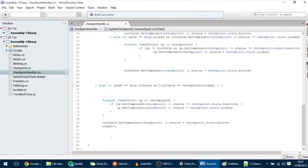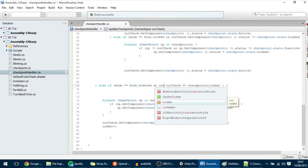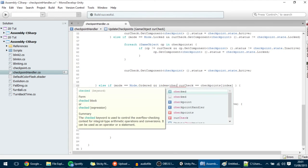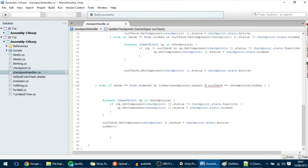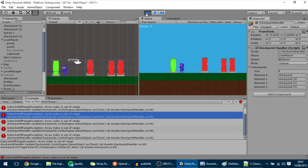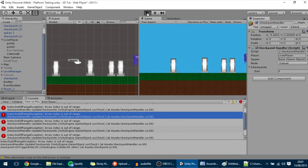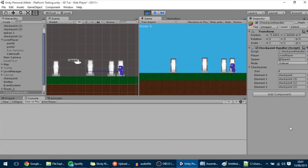What we want to do is add a condition so that the loop only works when index is smaller than checkpoints.length. I'm going to put the condition here: index < checkpoints.length. The reason I'm putting it here first is that if this condition is false it won't even try to evaluate the next condition, so that error won't happen anymore. Hit save, go into Unity, replay, and you'll see no more errors appear.